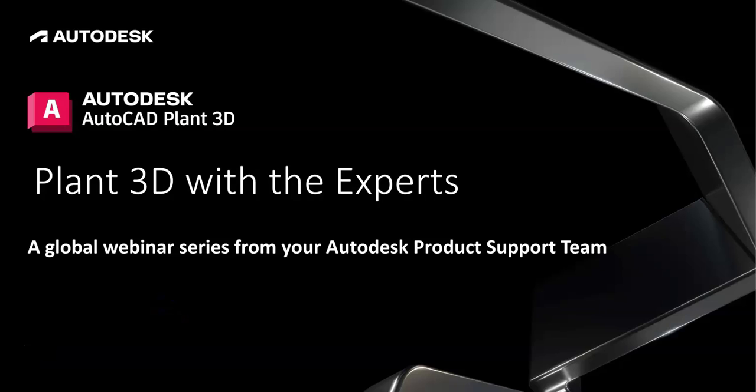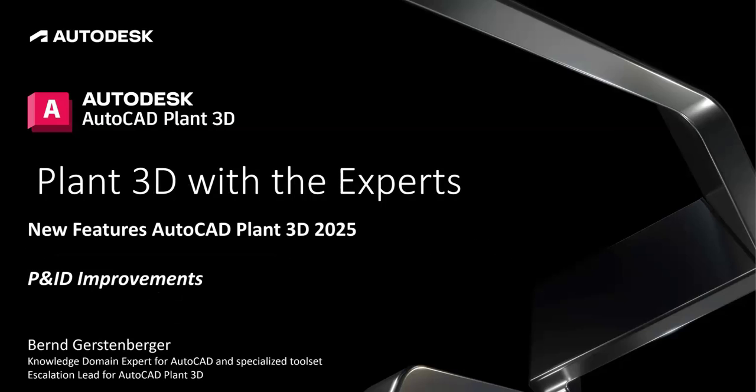Hello and welcome to a Plant3D video blog series Plant3D with Experts. My name is Bernd Gerstenberger. I am knowledge domain expert for AutoCAD and specialized toolset and escalation lead for AutoCAD Plant3D.